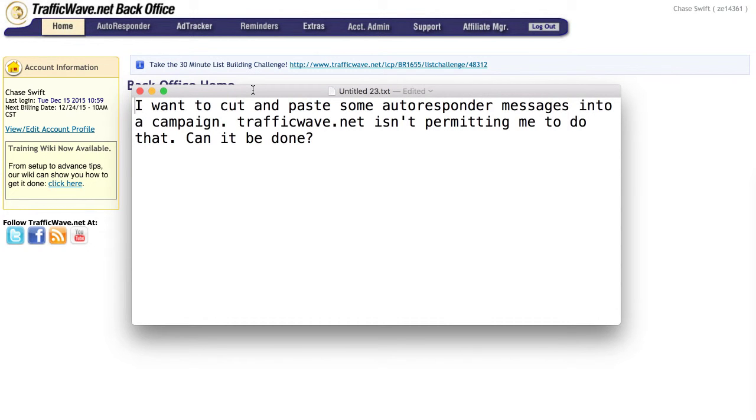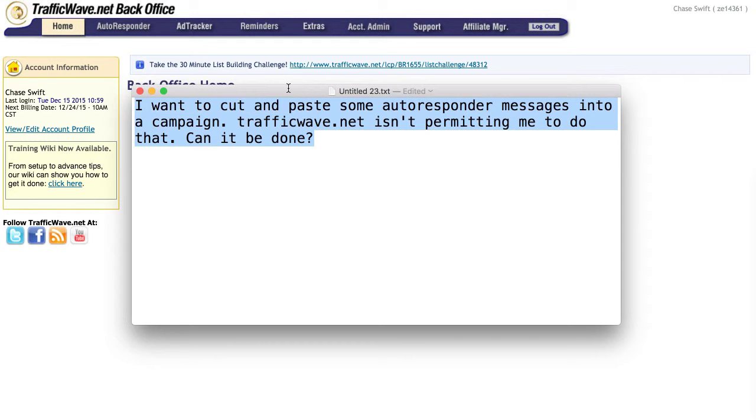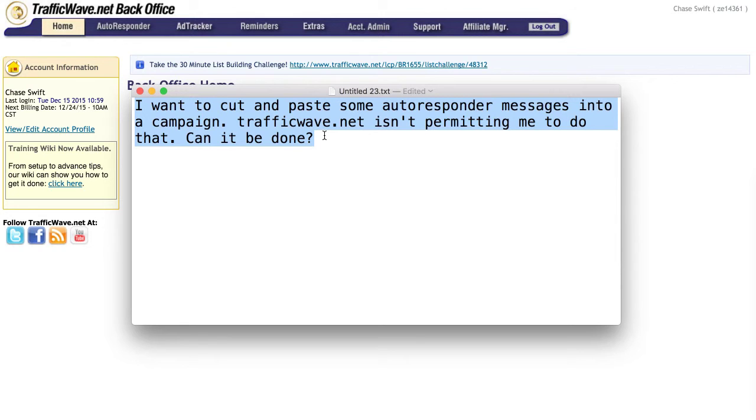Well hey there, this is Chase with another Traffic Wave For Profit video. I got a question from one of my team members who wanted to copy and paste some autoresponder messages into a campaign. For whatever reason, the way he was doing it, Traffic Wave wasn't permitting him to do it.